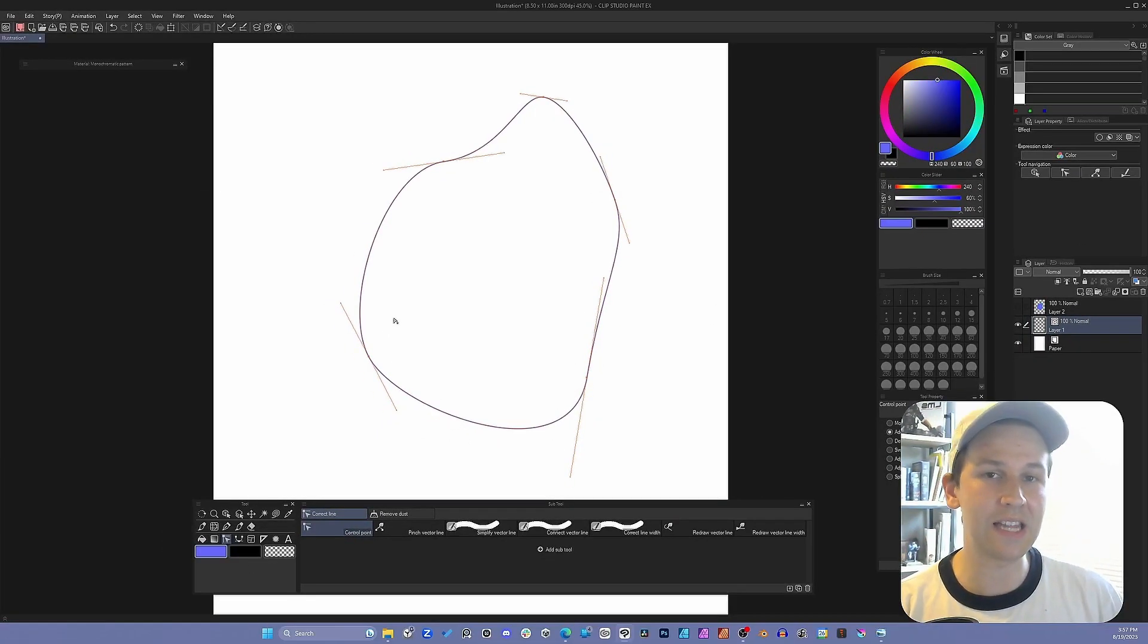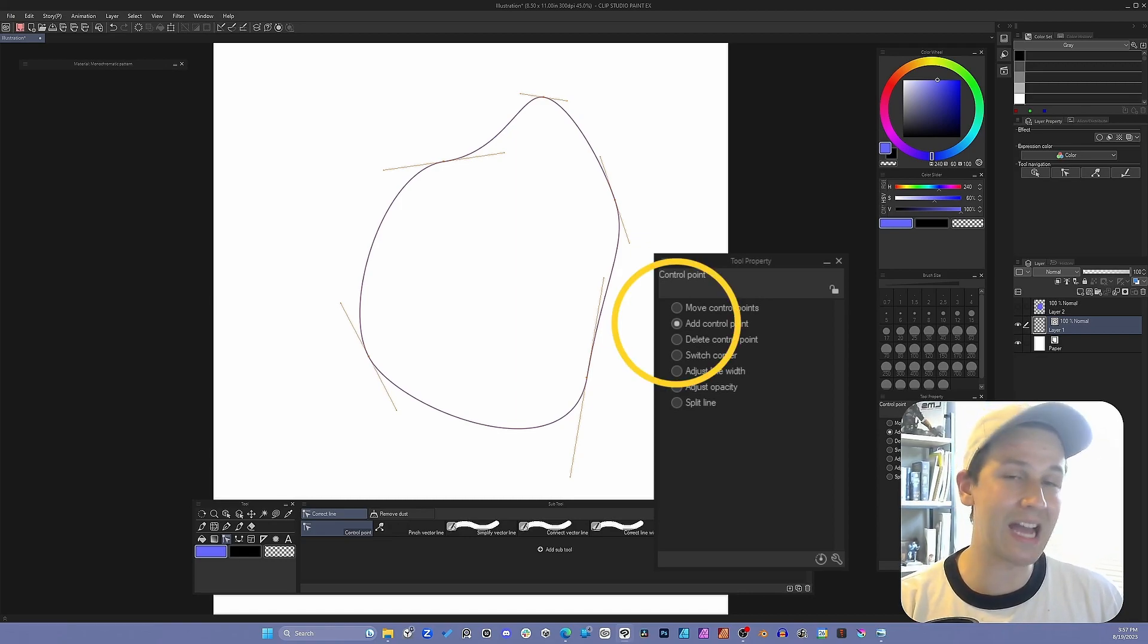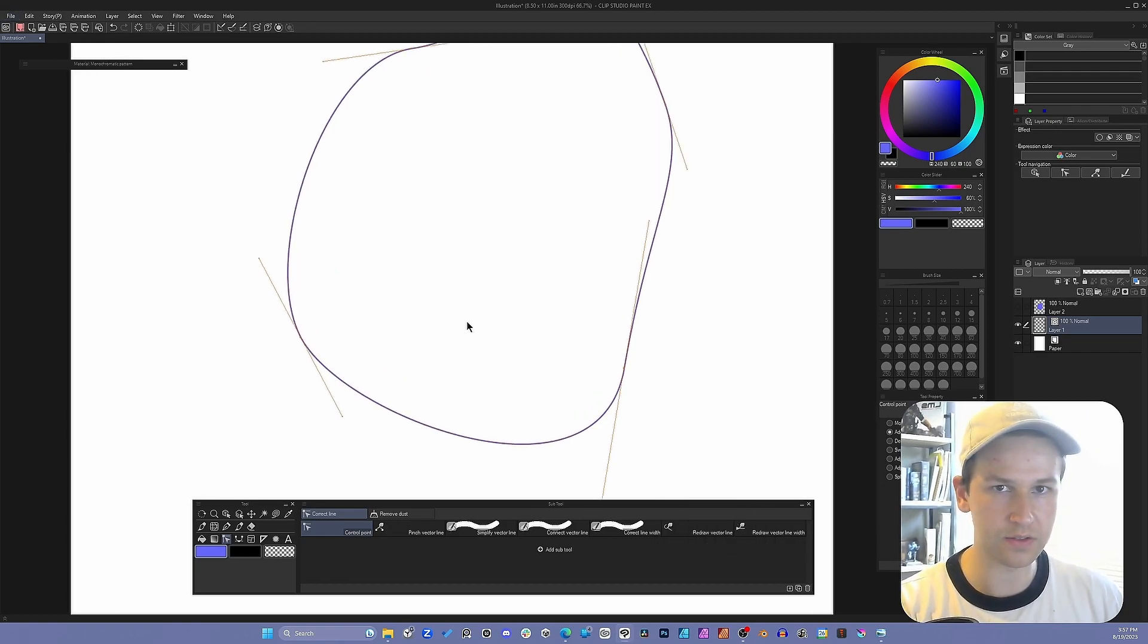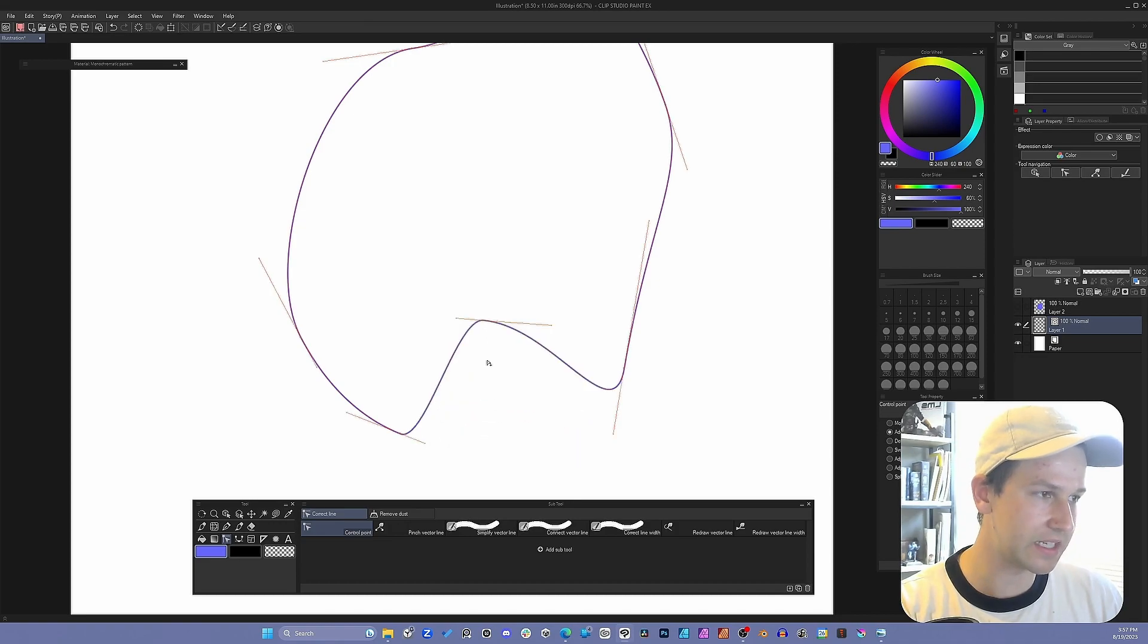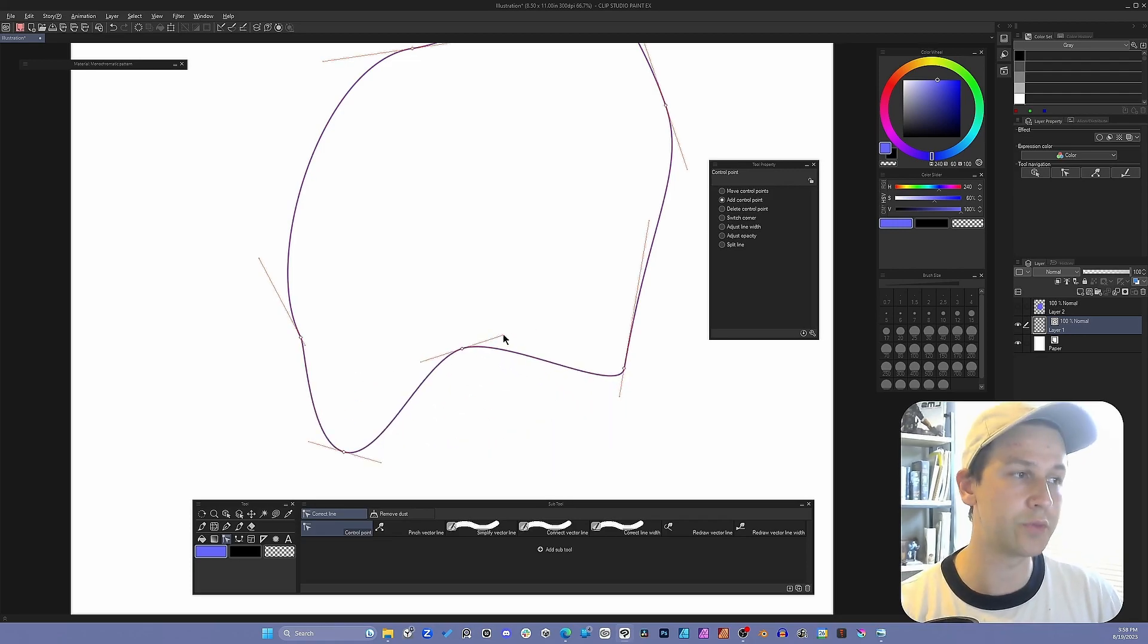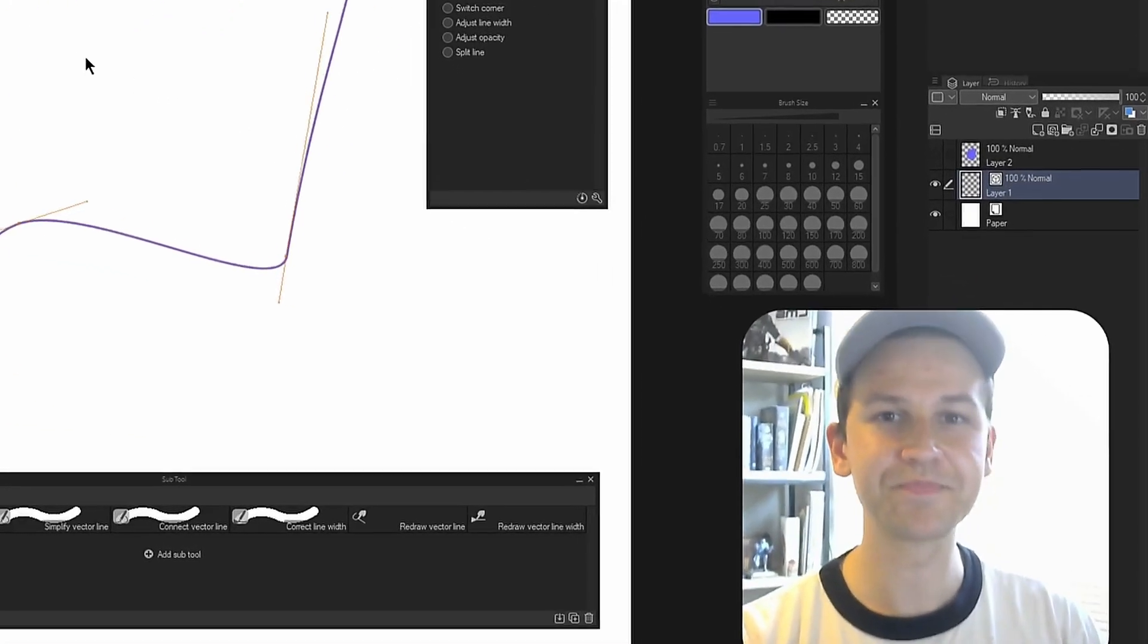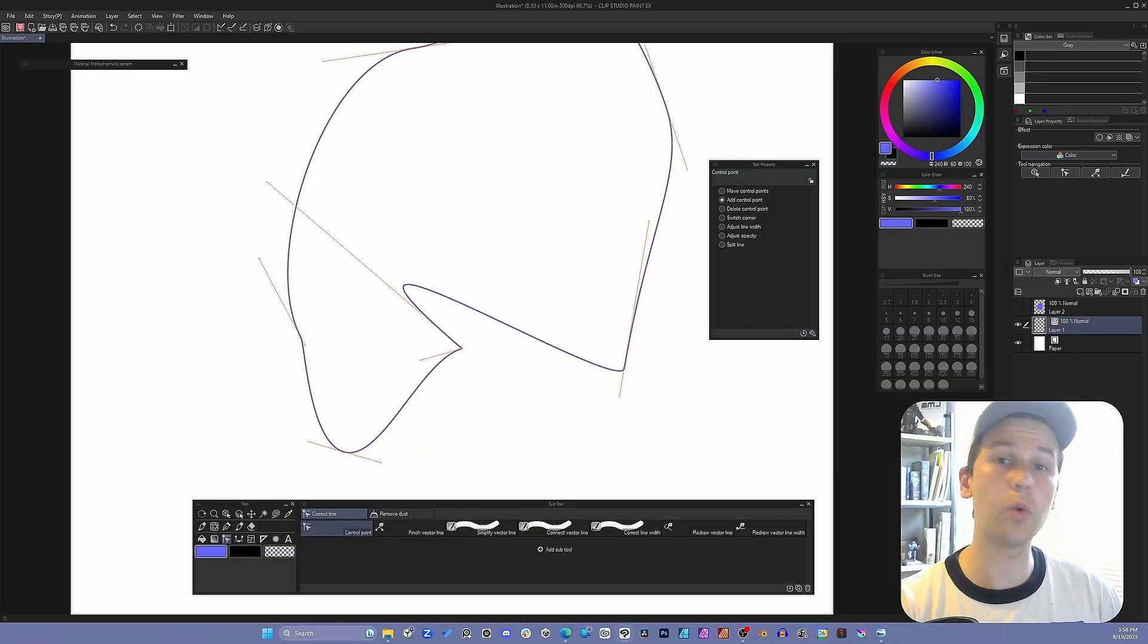Another really handy thing to have is over here in the tool property panel, wherever that is for you, make sure you're on add control points. So that way, as you're zooming in, I just use alt to zoom in mouse wheel. You can add points in case they need to be corrected. If I hold alt while this is selected, then I can remove anchor points. So it makes it very easy to add and remove things. So if you hold alt, the handles disappear. We don't know why Clip Studio Paint does this to us, but they do.